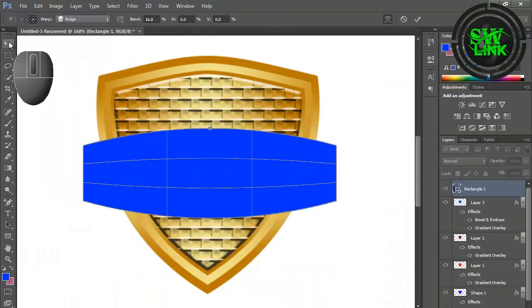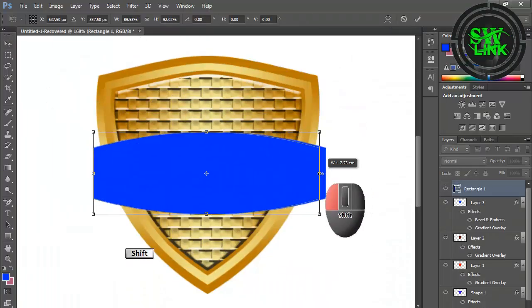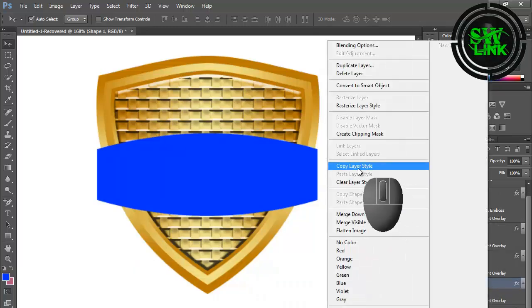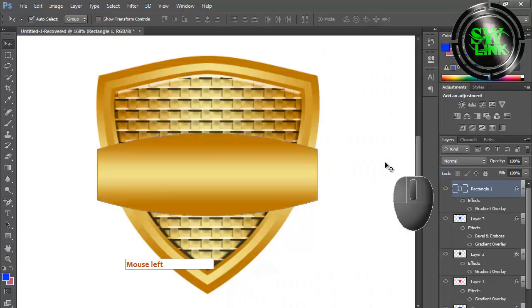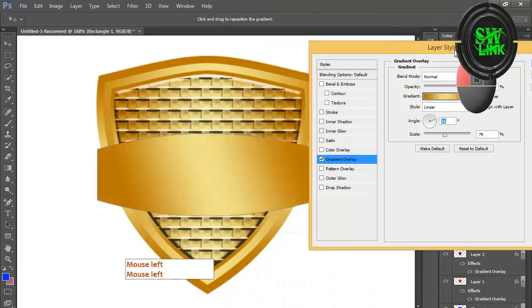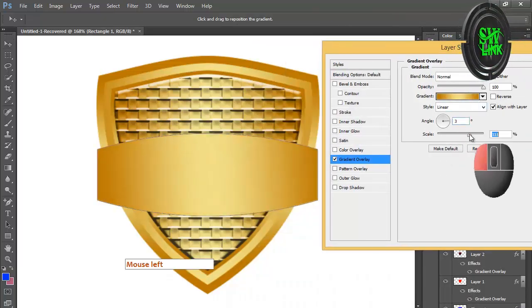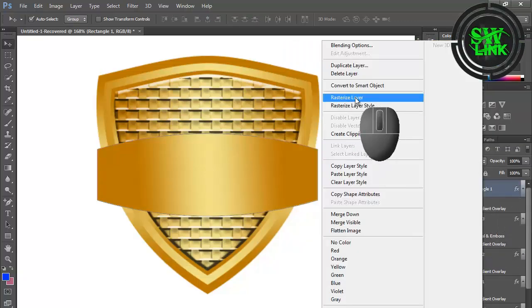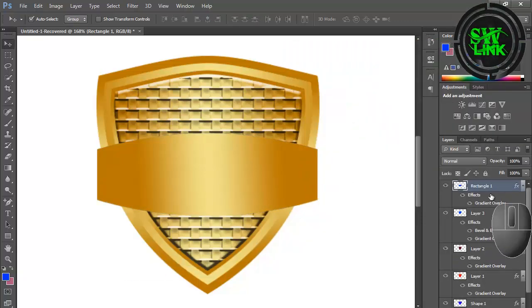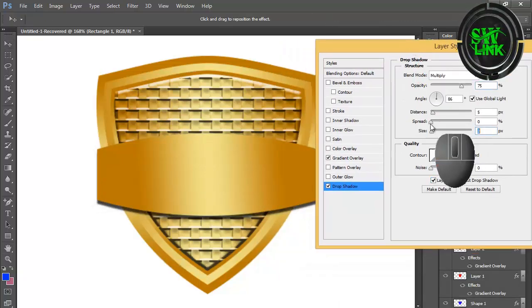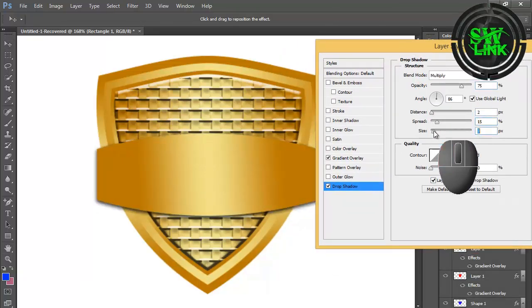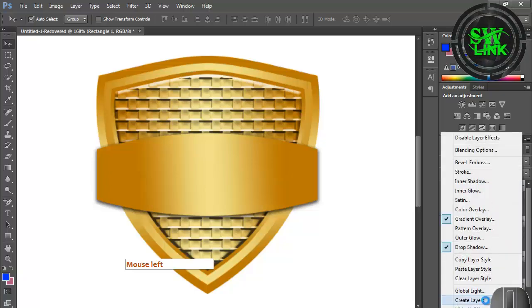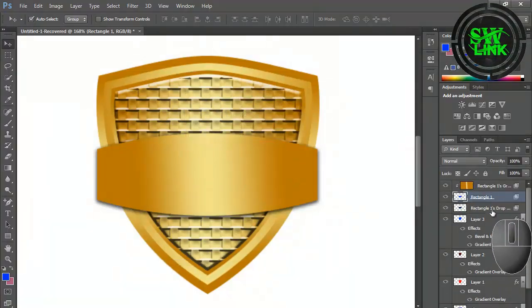Select the layer, double-click, and go to Blending Options. Apply gradient. Add drop shadow. Create a new layer and add layer mask.